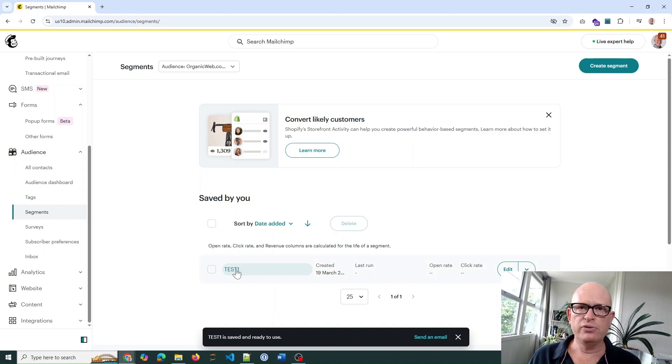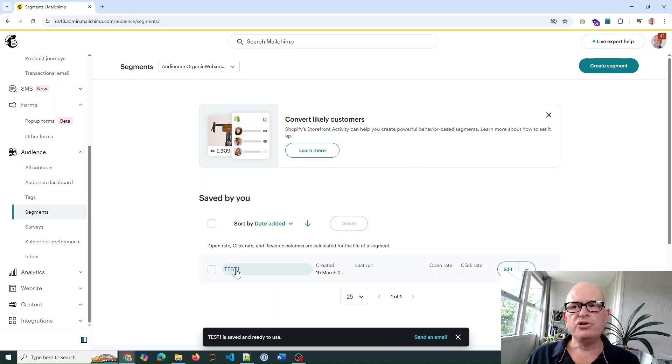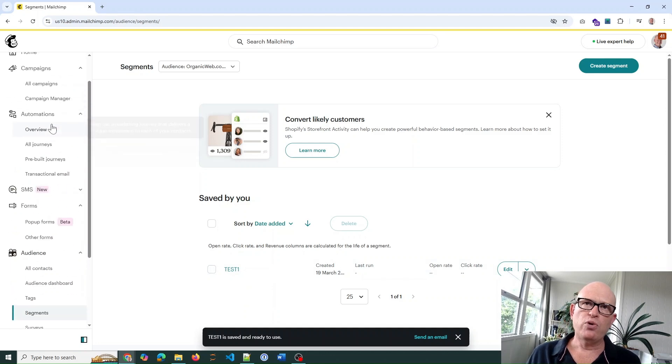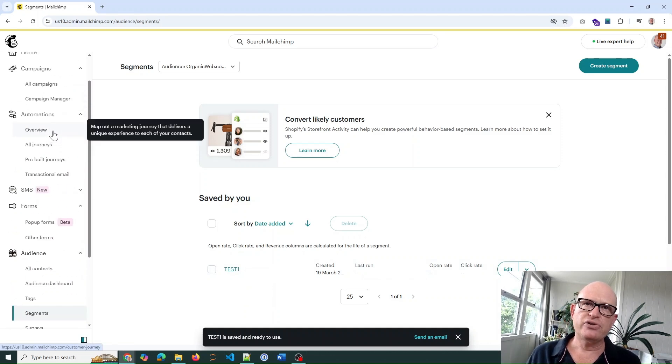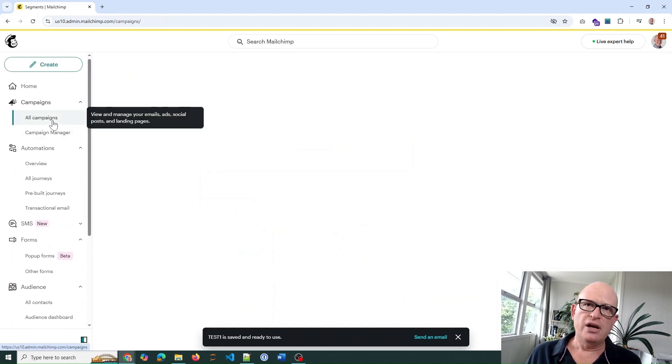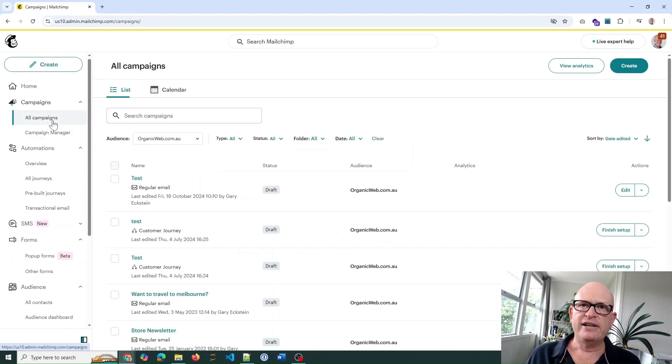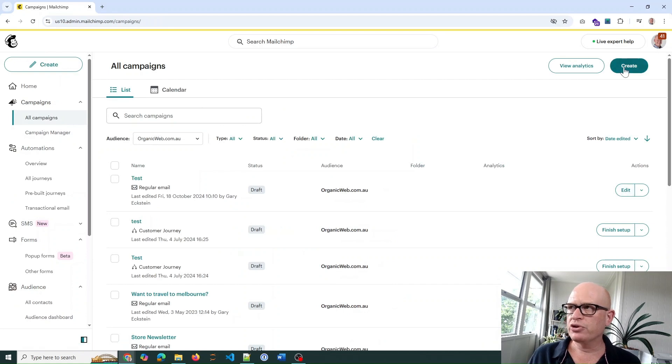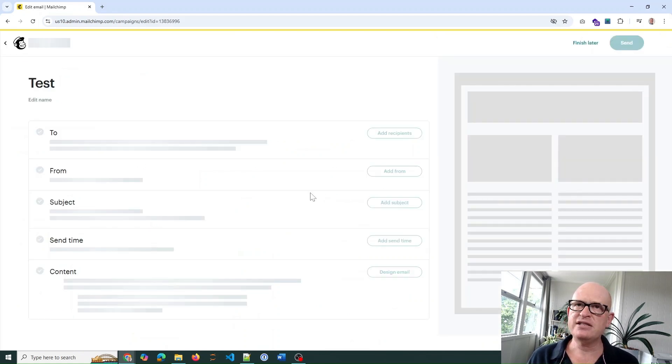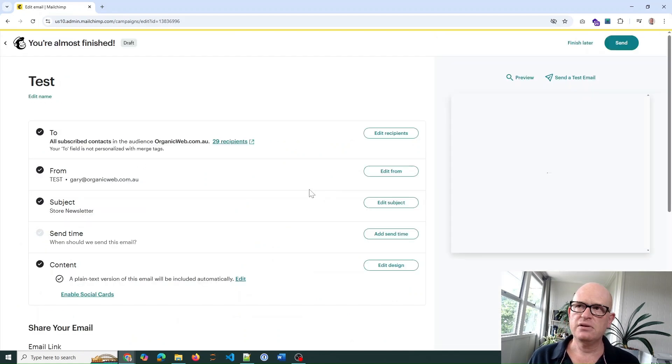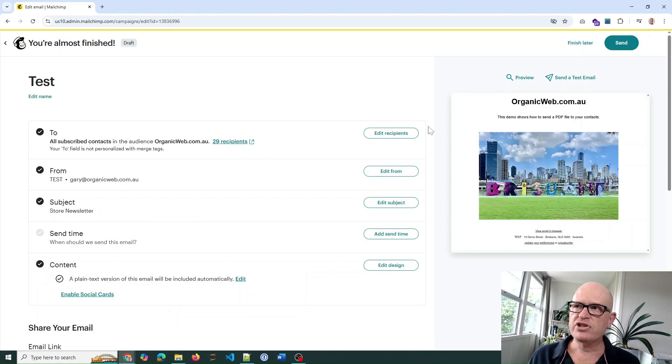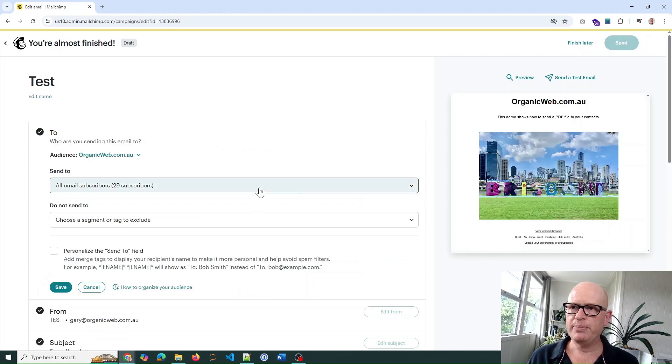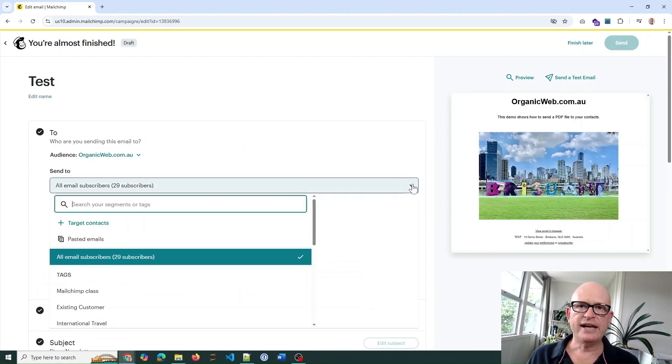To use this segment in our email campaign, we simply go to our campaign. In this case, I'm going to all campaigns and edit, or you could create a new one. I'll just click edit, and then in the 'to' field, we'll click edit recipients and click the send to field.